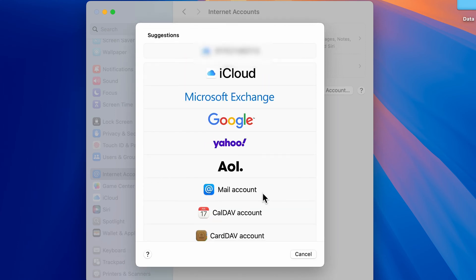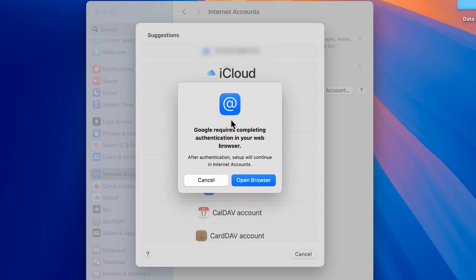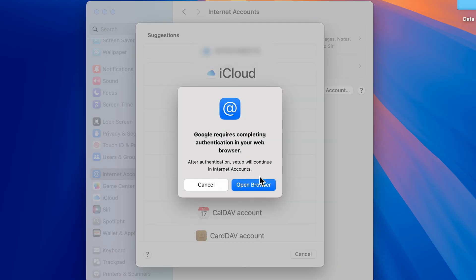Let's say if I want to add a Google account, I'm going to select Google and then it will show you a pop-up: Google requires completing authentication in your web browser.